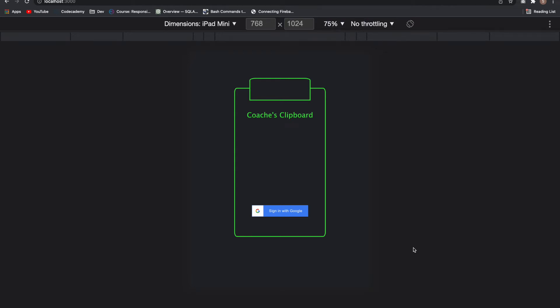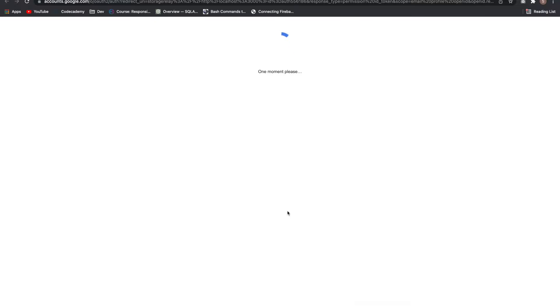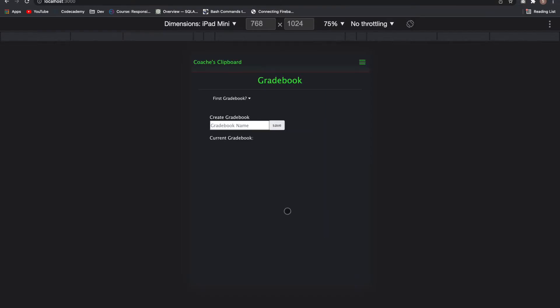Hi, my name is Sean Finnegan and this is my portfolio project. I'm using OAuth 2 Google Sign-in for a PE clipboard app and it's using Firebase as a backend or as a database.